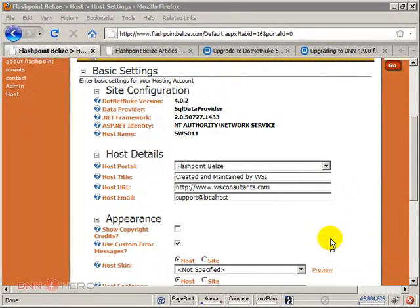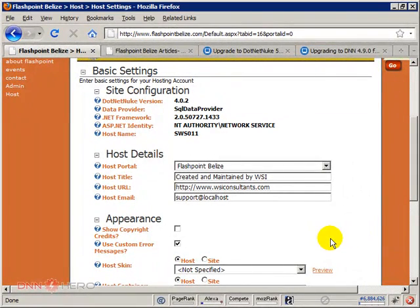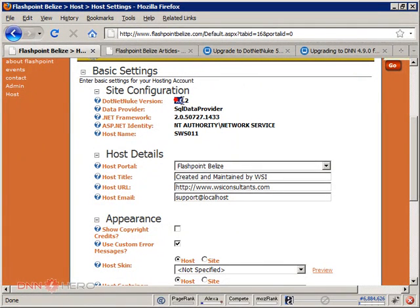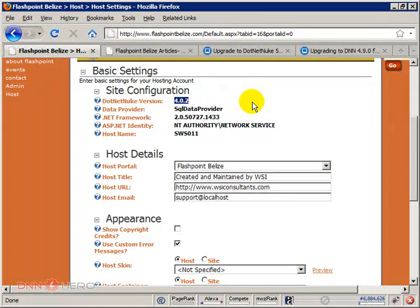Okay, so here I am trying to upgrade DNN website version 4.0.2 to DNN 5.2.3.